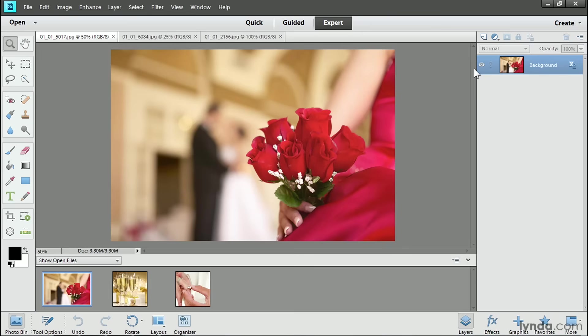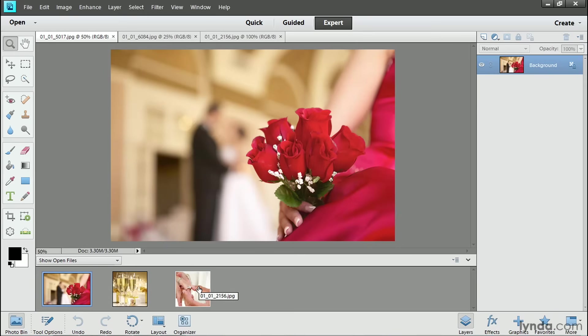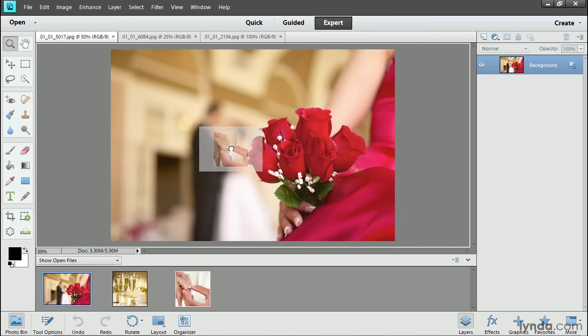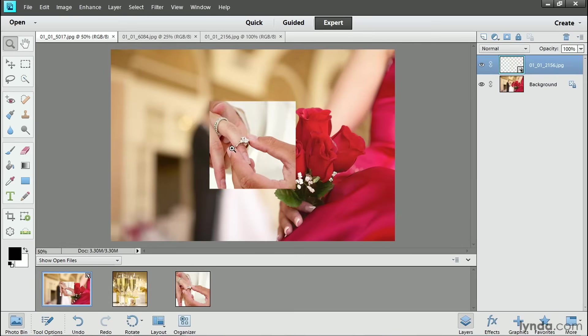Now I want to add another photo. So there are a couple methods to do that. One is the simple drag and drop method. As long as I have photos open in the Photo Bin, I can select any of those photos, like this photo of the ring, and then drag from the Photo Bin up into the Document Window and release my mouse.